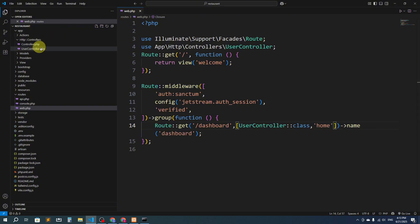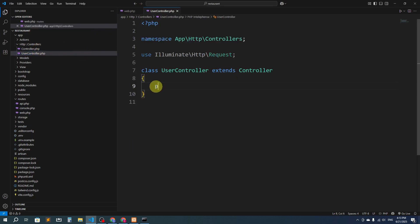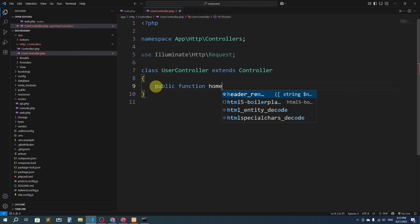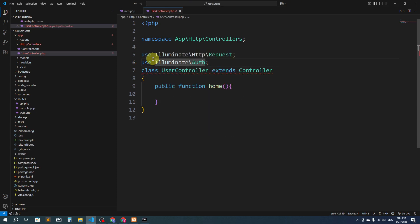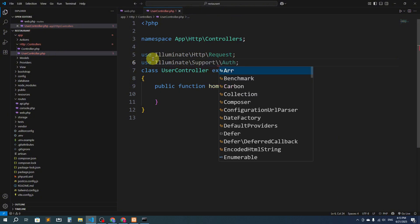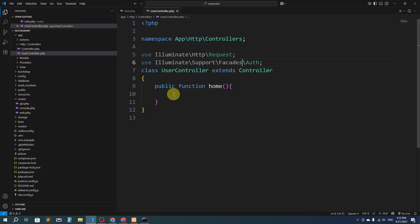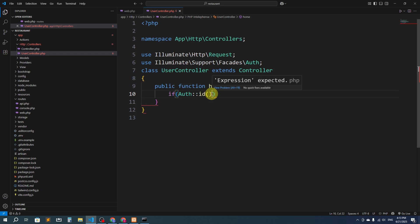In the UserController, I'm going to create a public function called 'home'. Here I'm going to check whether the user is admin or a normal user. To do this I need to use the Auth class. To import it, we say: use Illuminate\Support\Facades\Auth. Now we can check: if Auth::id() — meaning the user is logged in — and one more condition.